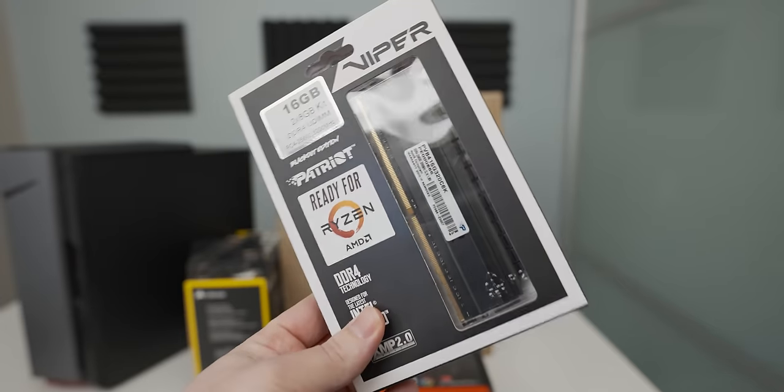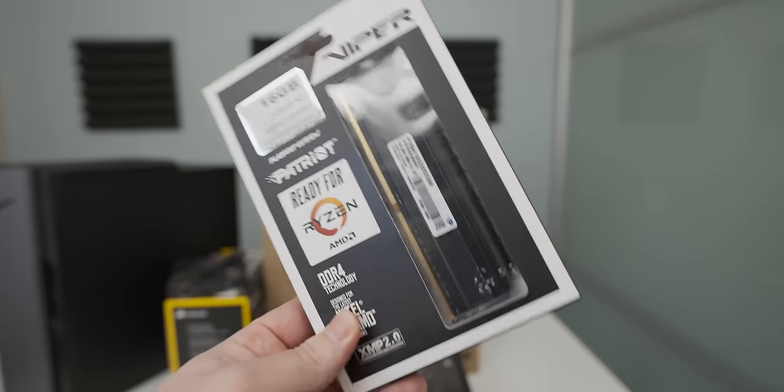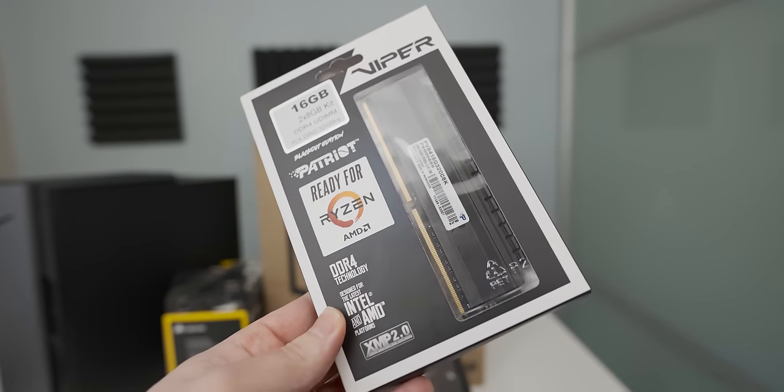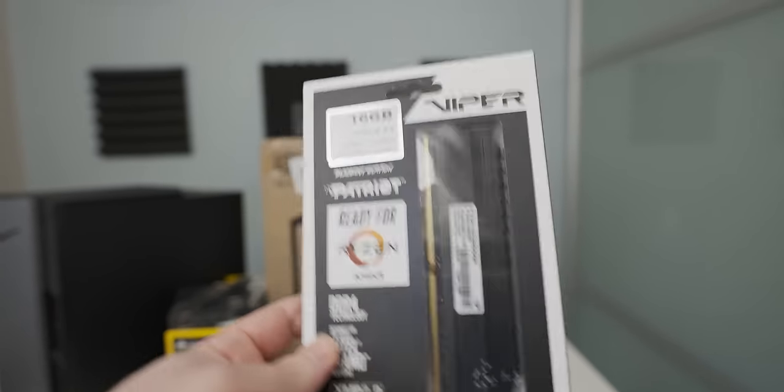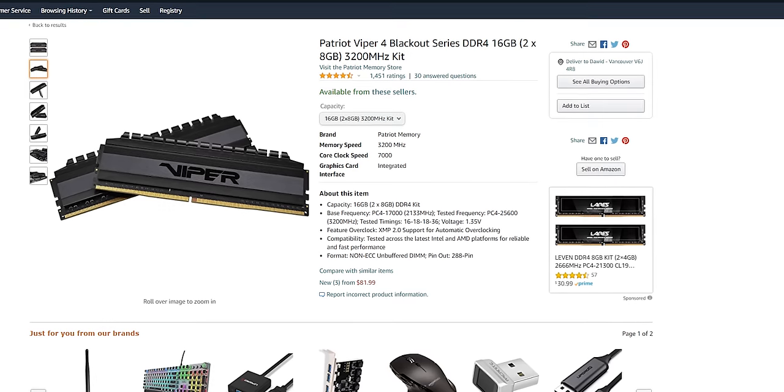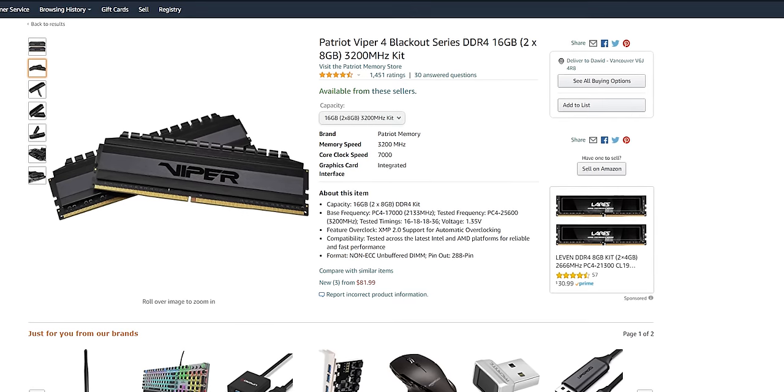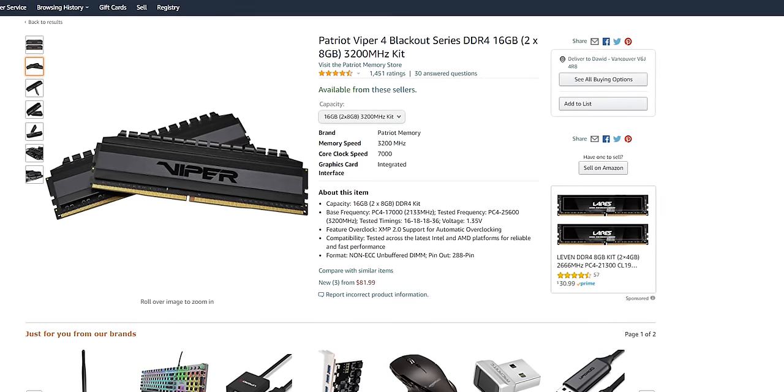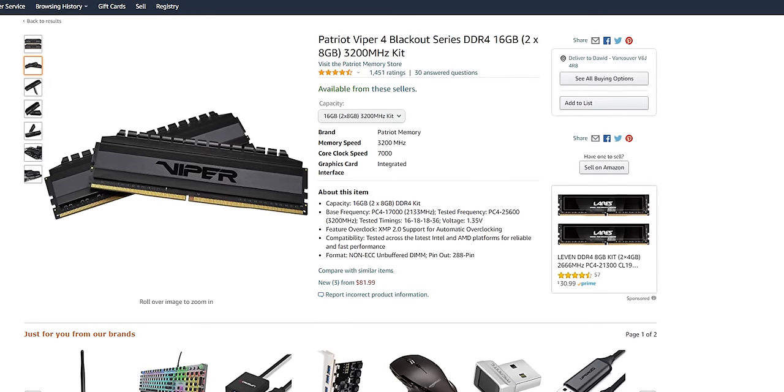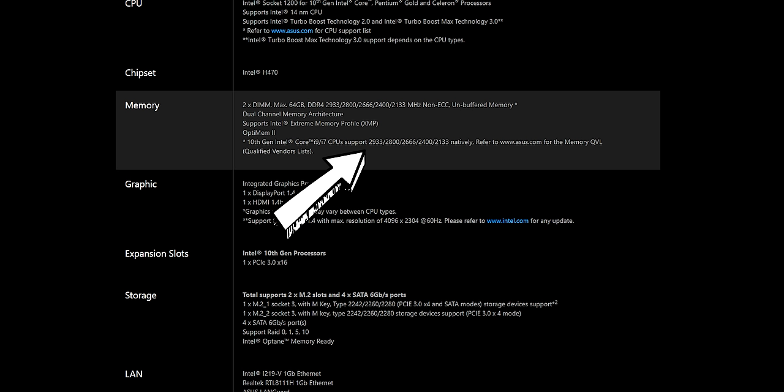RAM wise she's getting 16 gigs of Ryzen compatible RAM, which is a bit awkward but anyway it's a 3200 megahertz kit which doesn't matter because we're using an H470 motherboard so the max RAM speed we're gonna get is gonna be like 2900 megahertz anyway.